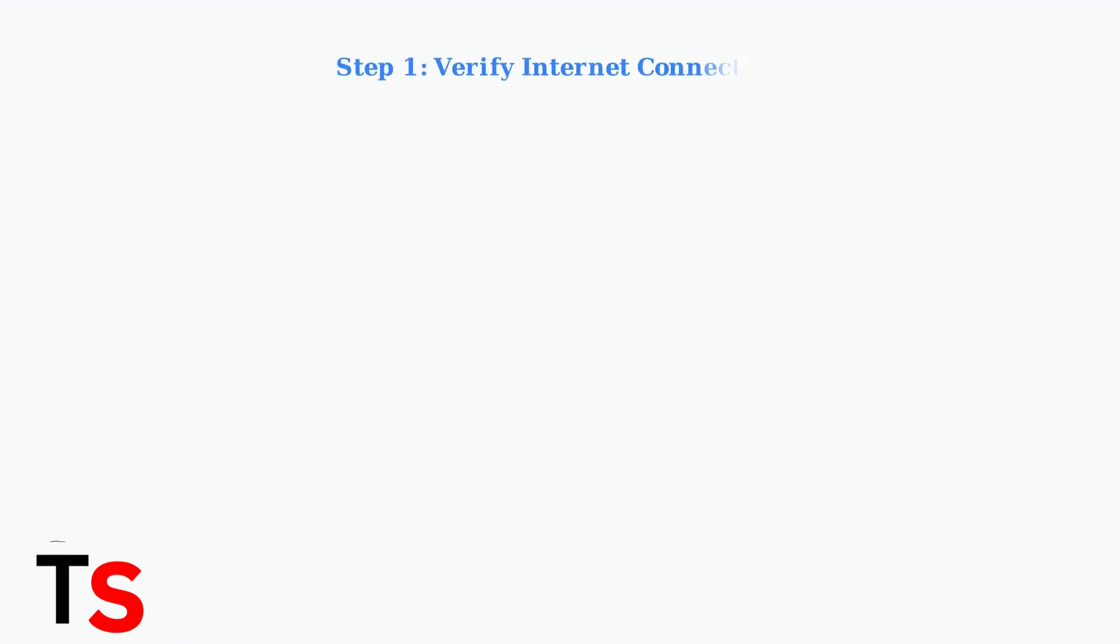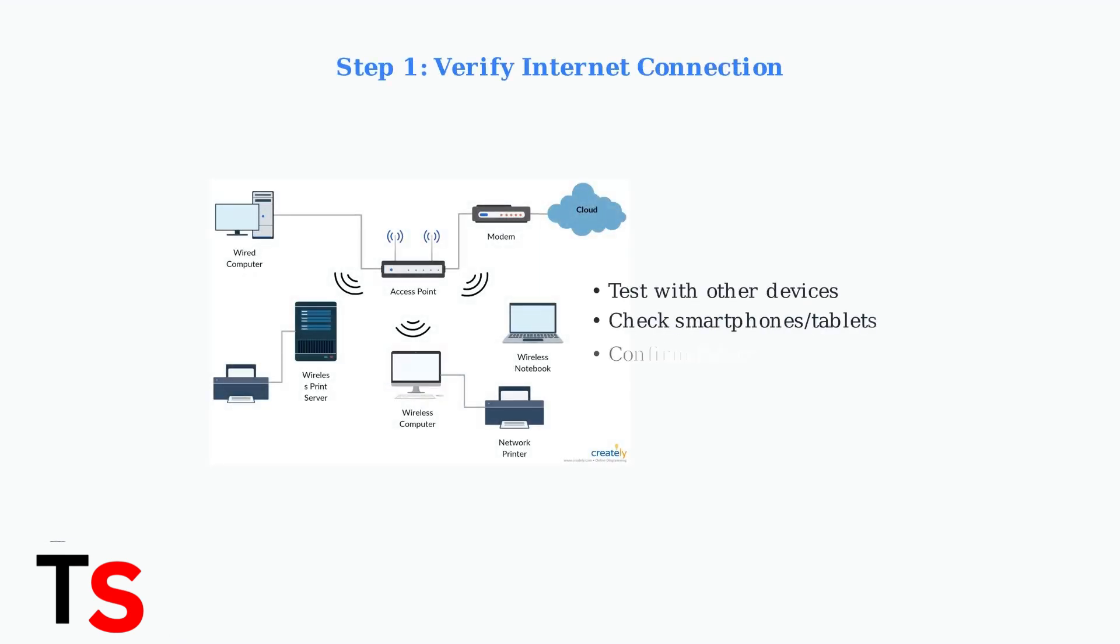First, verify that your internet connection is working properly. Test your internet using other devices like smartphones, tablets, or computers to confirm the connection is active.